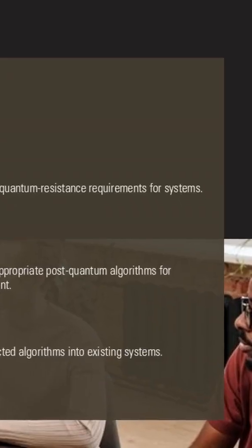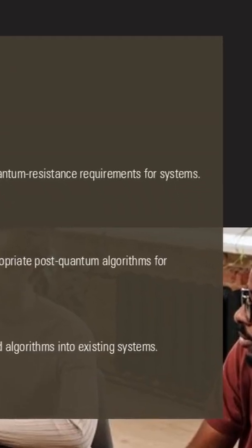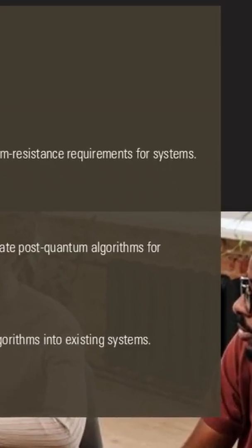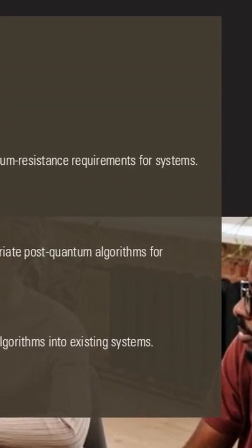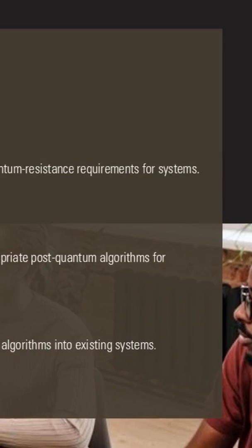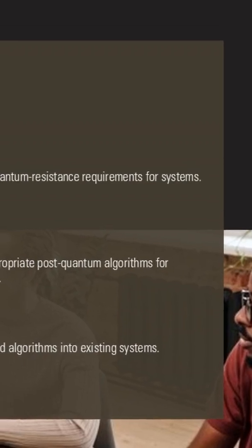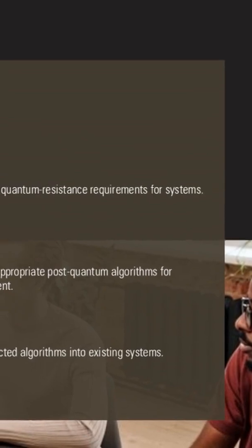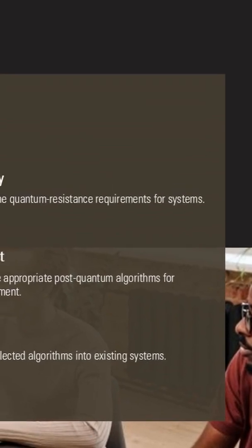The BAD encompasses the practical challenges of implementing quantum-resistant solutions across existing infrastructure while maintaining performance and compatibility. Post-quantum algorithms typically require significantly larger key sizes and computational overheads than current standards.